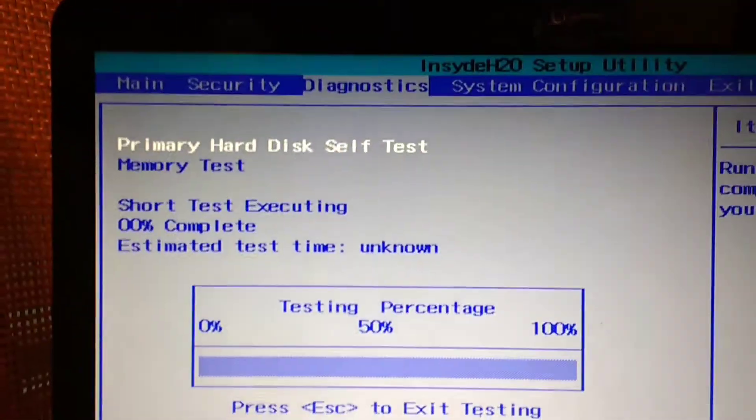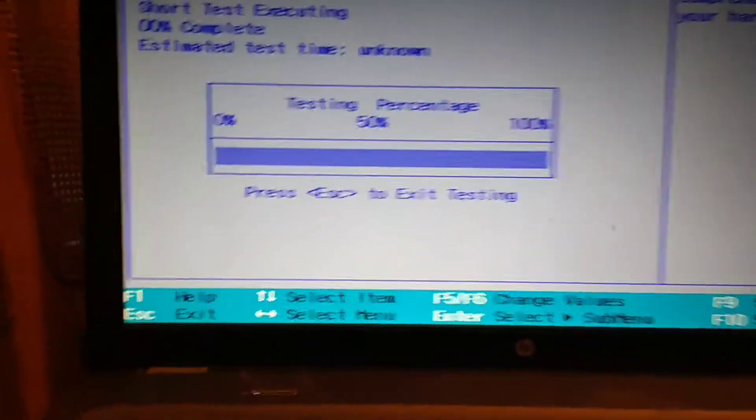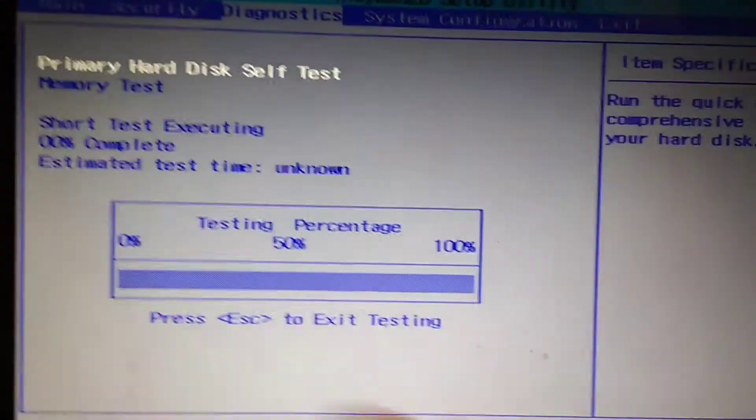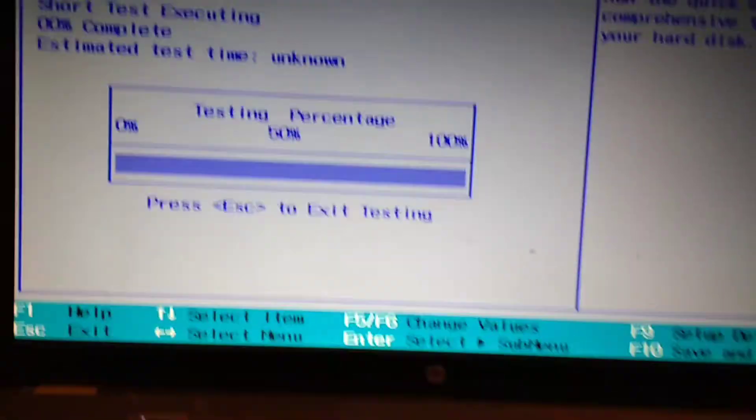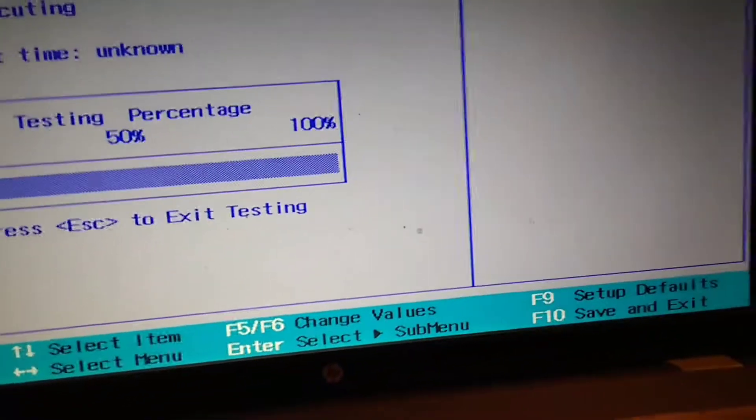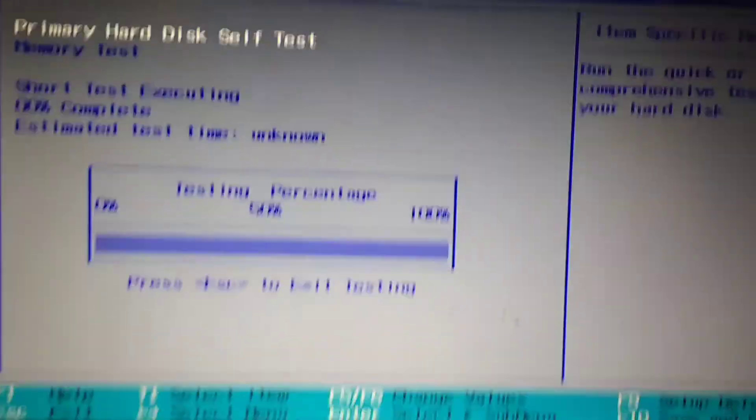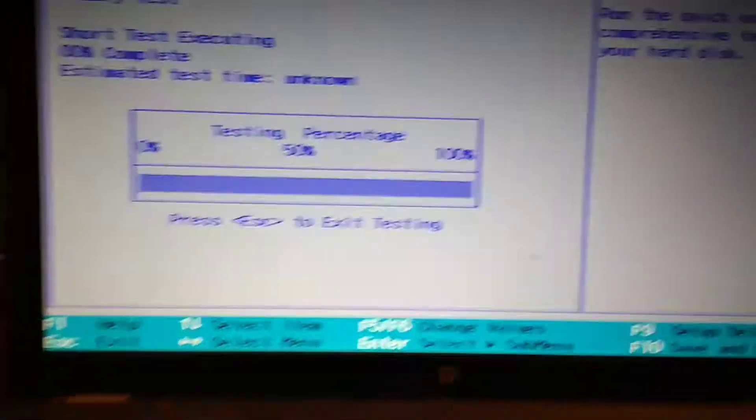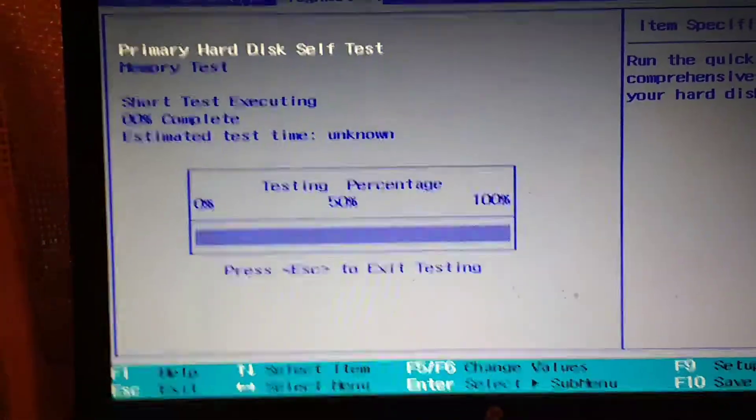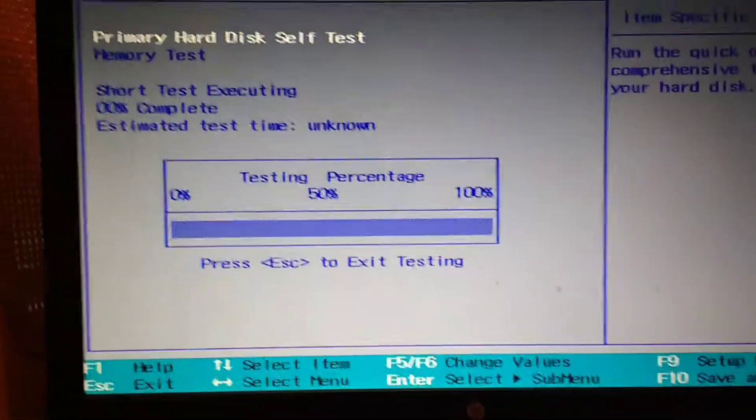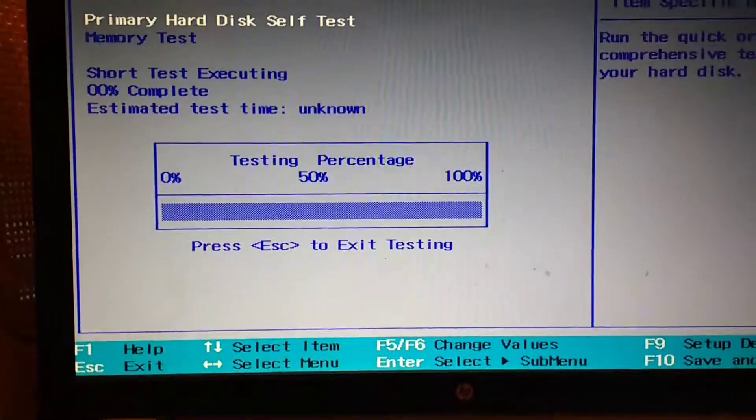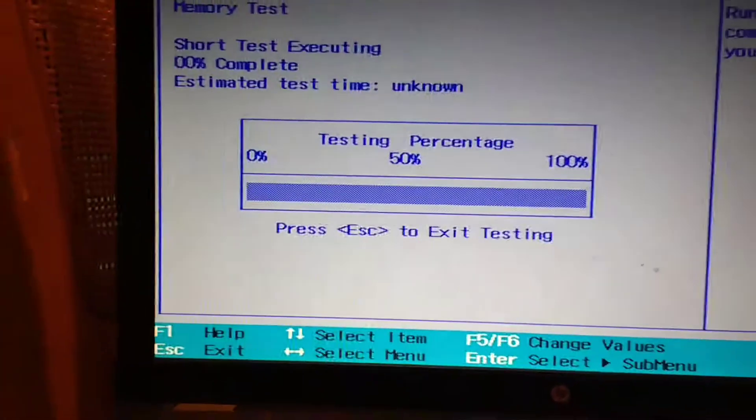Primary hard disk self-test. Of course, let's exit out of that. It doesn't want to do that. So if it will start a little bit and then it stops, or if it won't start at all, you've got a bad hard disk or hard drive.